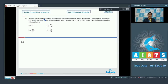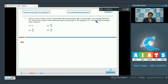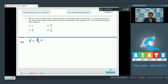Question number 11 says: when a certain metallic surface is illuminated with monochromatic light of wavelength lambda, the stopping potential is 3V naught. When the same surface is illuminated with light of wavelength 2 lambda, the stopping potential is V naught. Find the threshold wavelength of the surface. As per the photoelectric equation, the incident energy equals work function Phi naught plus e times V, where V is the stopping potential.